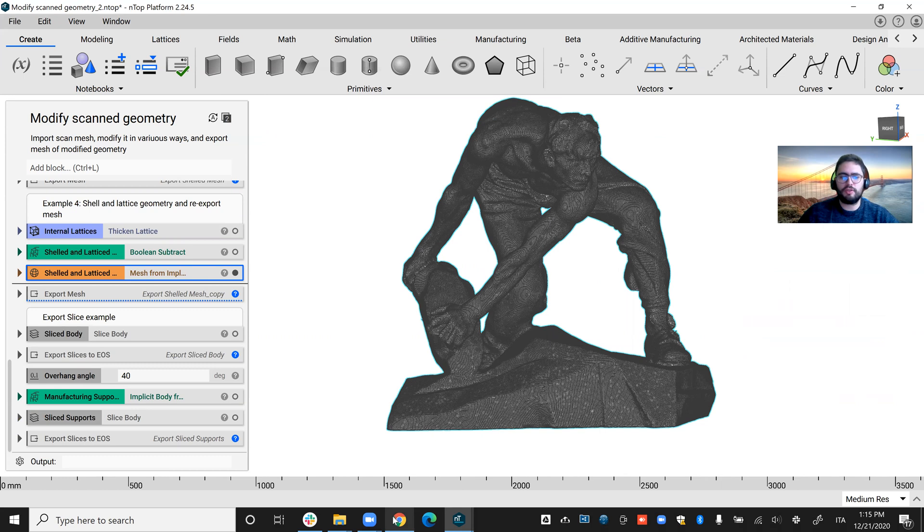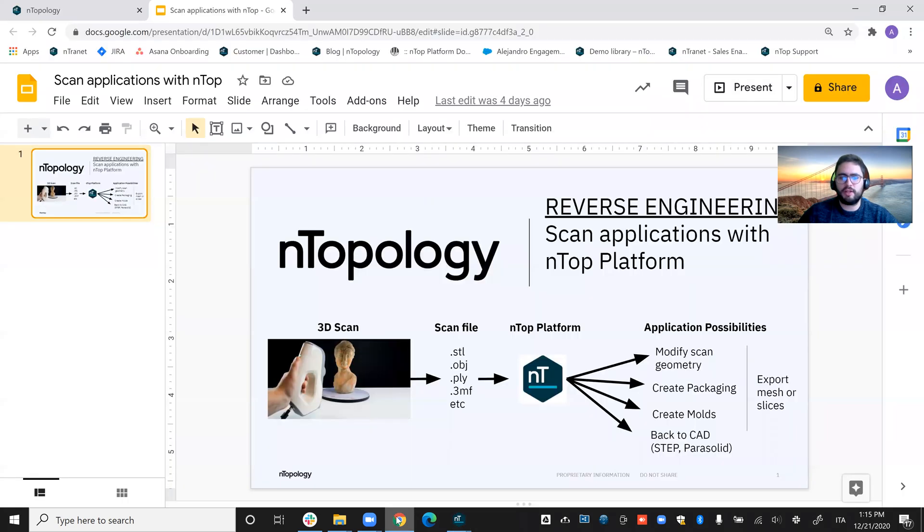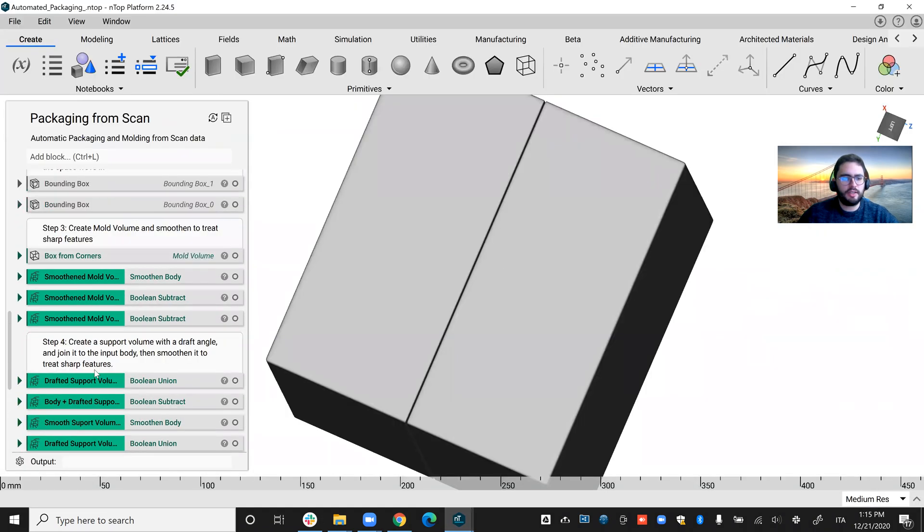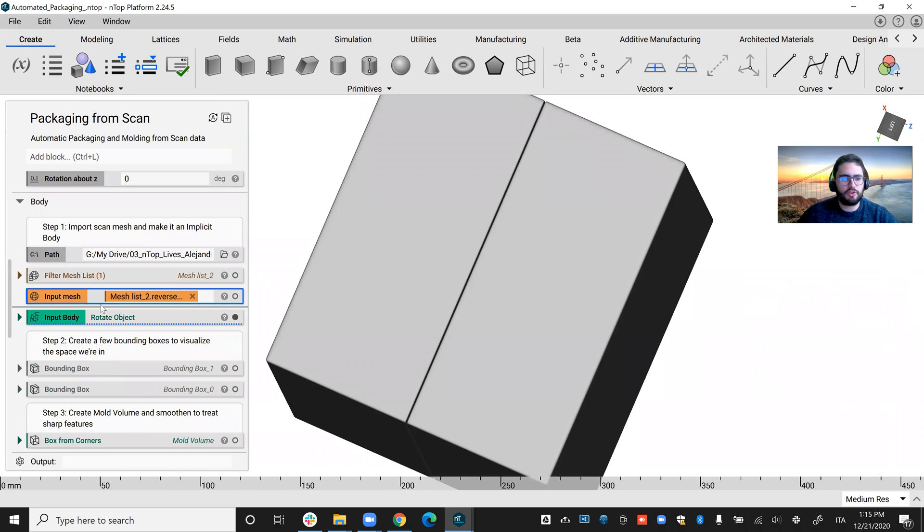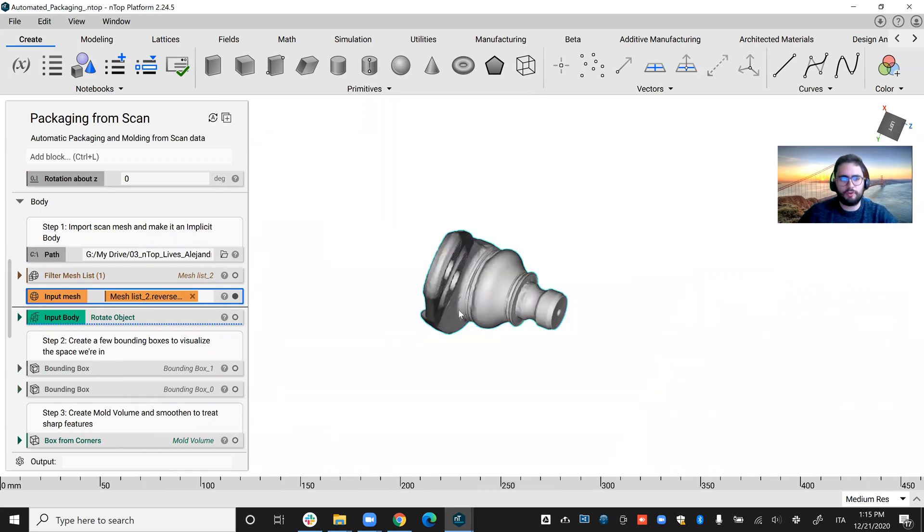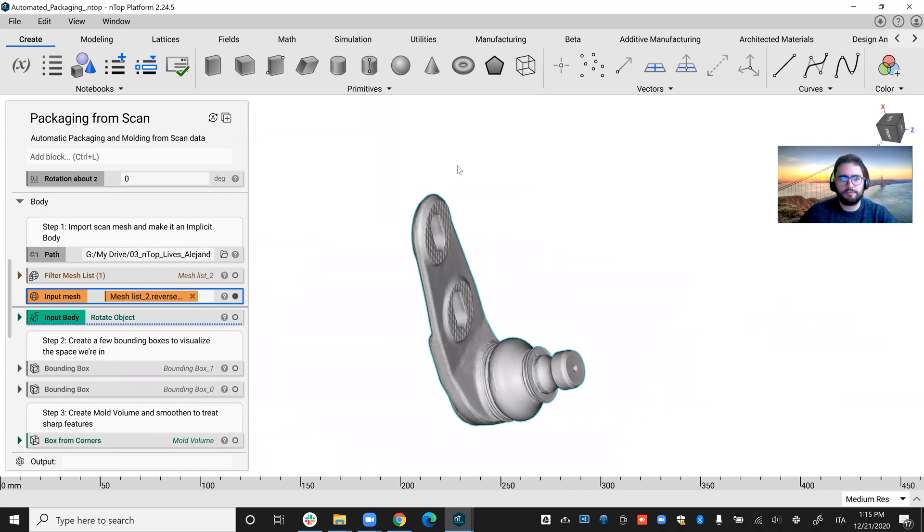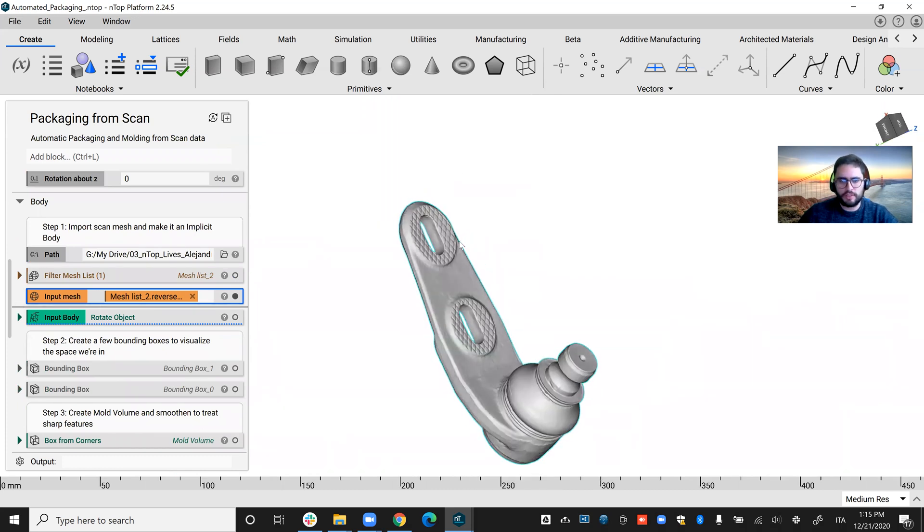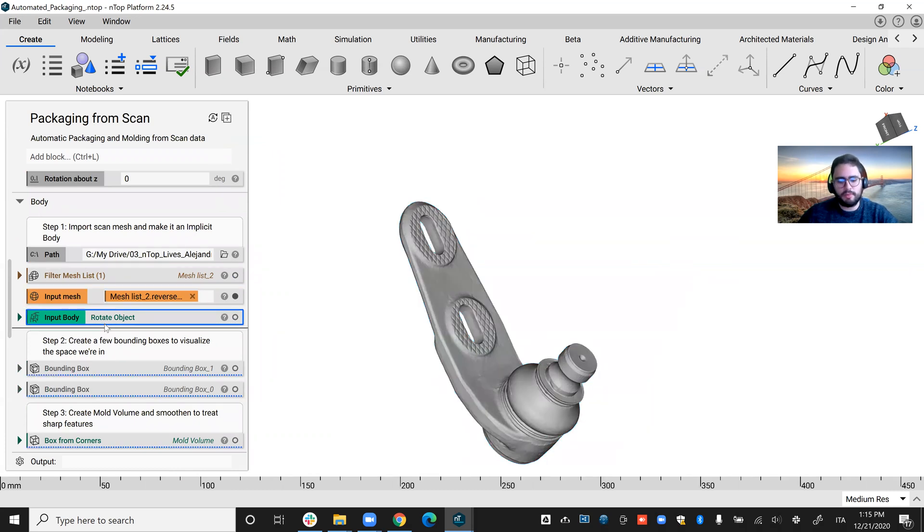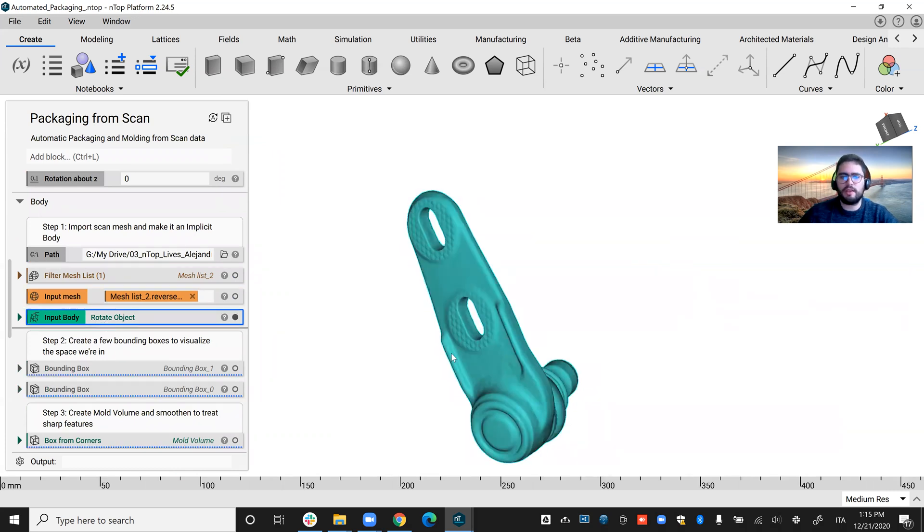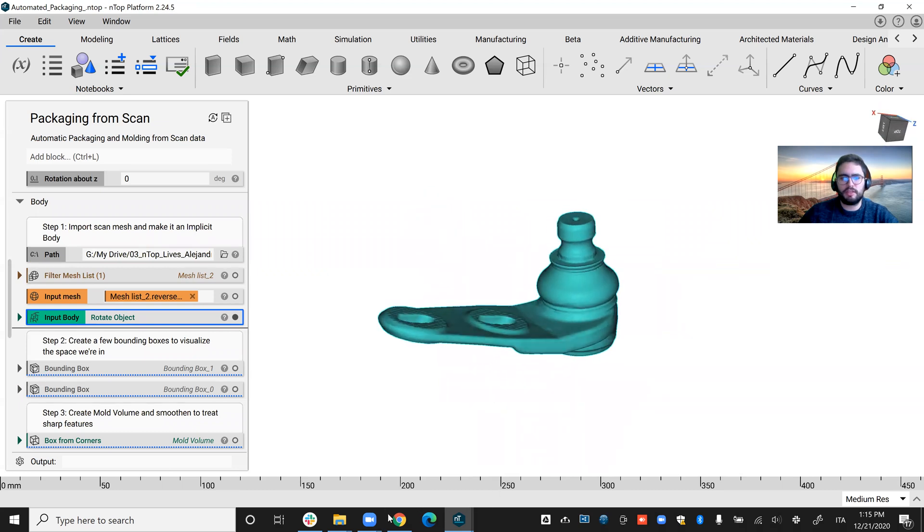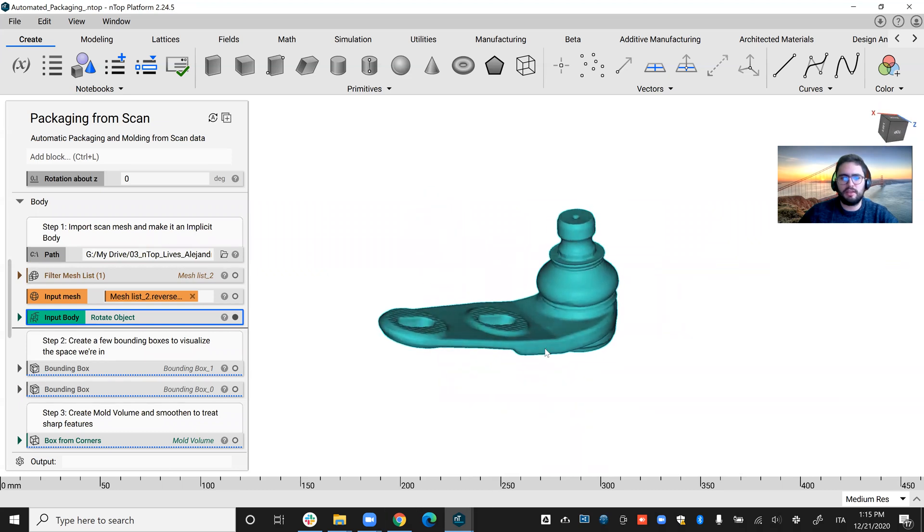So that's what I wanted to show in terms of the first application, how we can modify scan geometry. Let's now jump to how we can create an automated package. In this example, I'll show you what we can do for this ball joint. I turned this into implicit body, but I also provided a rotation because this workflow is built in such a manner that the extraction occurs in the z direction.